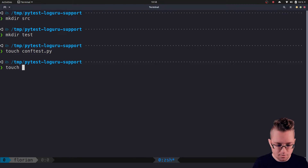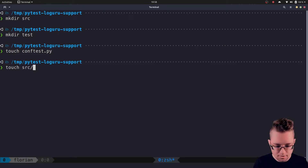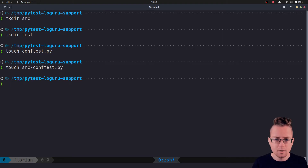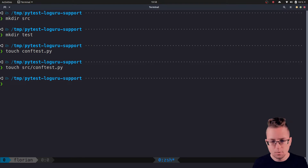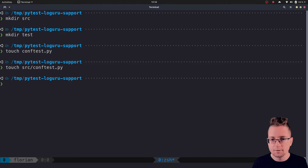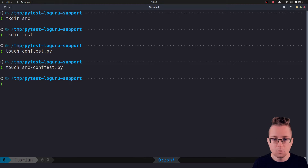We also need a conftest.py in the source directory. This ensures that we don't need to write something like 'from source.module import function', but instead we can directly write 'from module import function'.